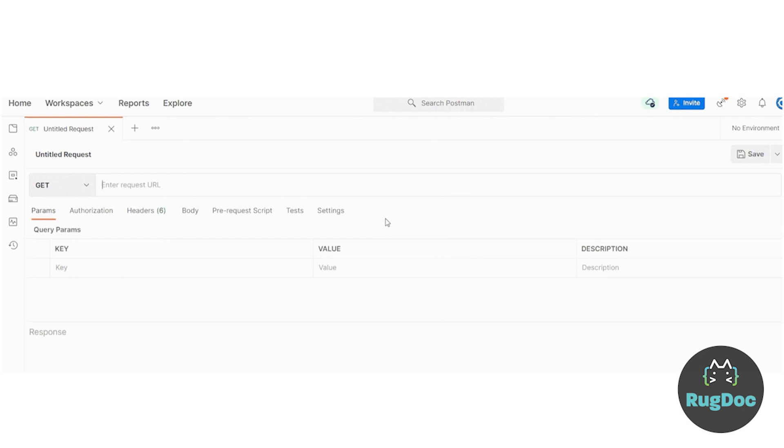The tools needed to follow along with this guide are Postman, an API development application, and a valid Etherscan API key. I'll leave all relevant links in the description below for this video.